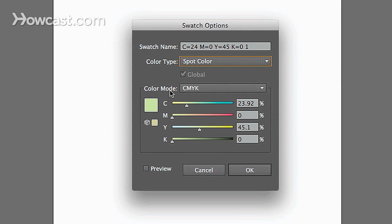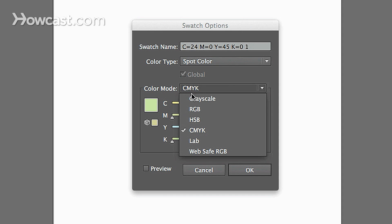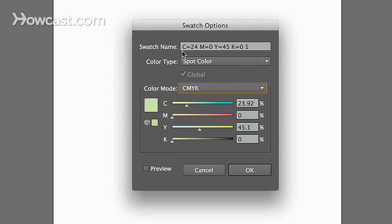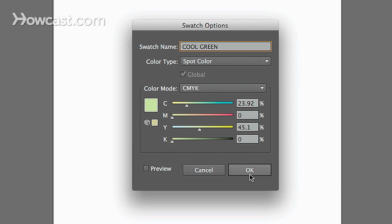And then you can change the color mode for whatever the spot color is. And then you can change the actual name of the swatch. Let's say we name this Cool Green. And we click OK.